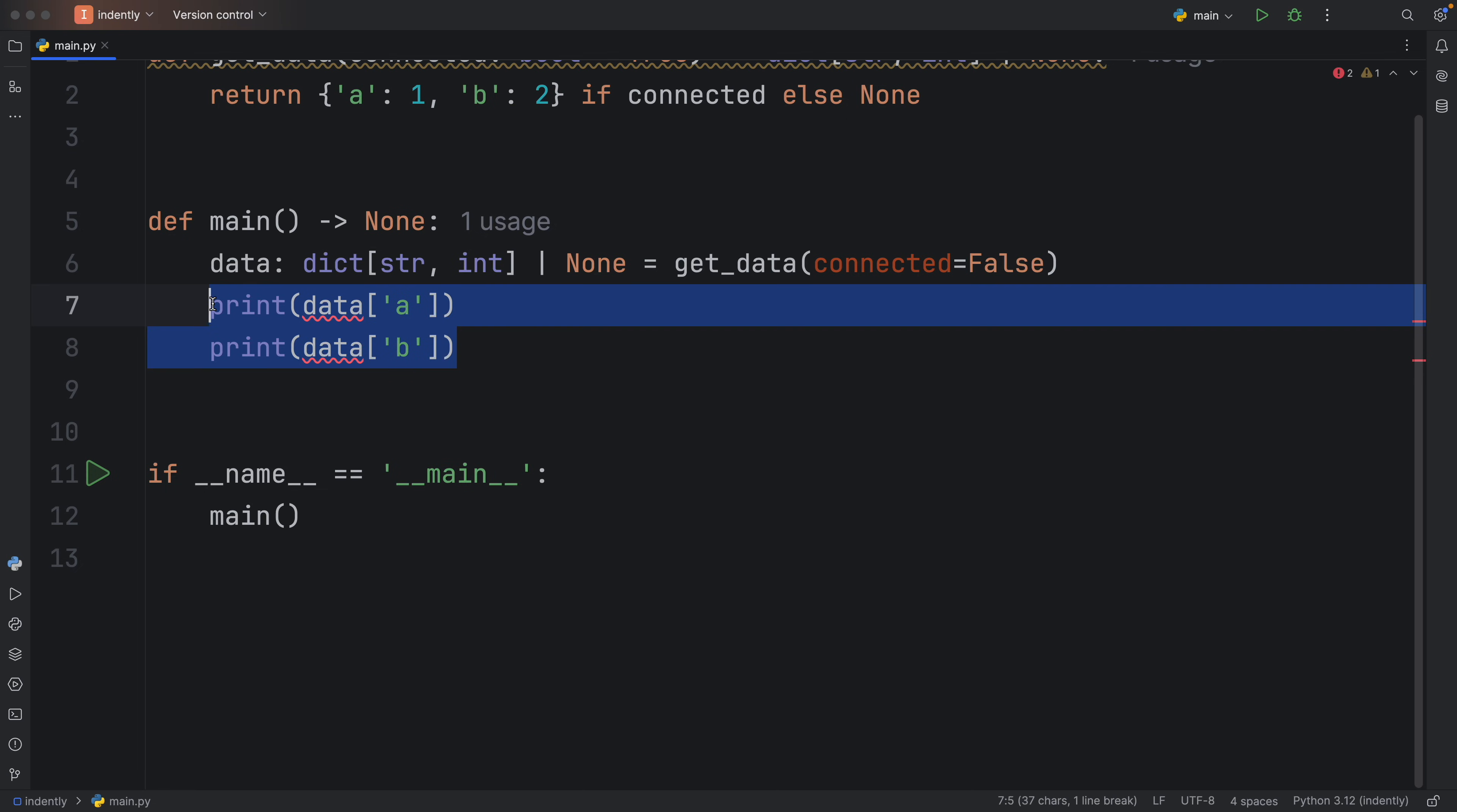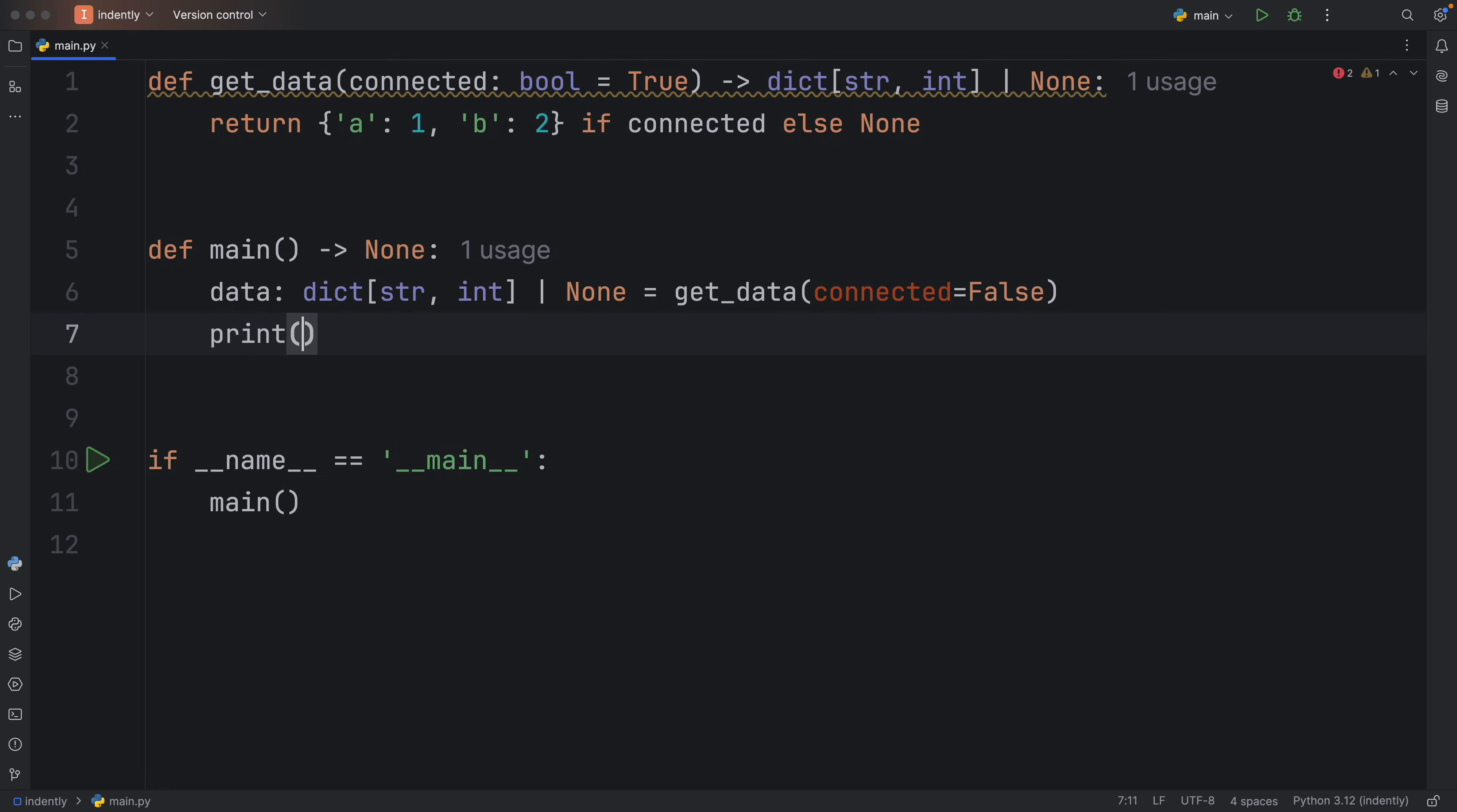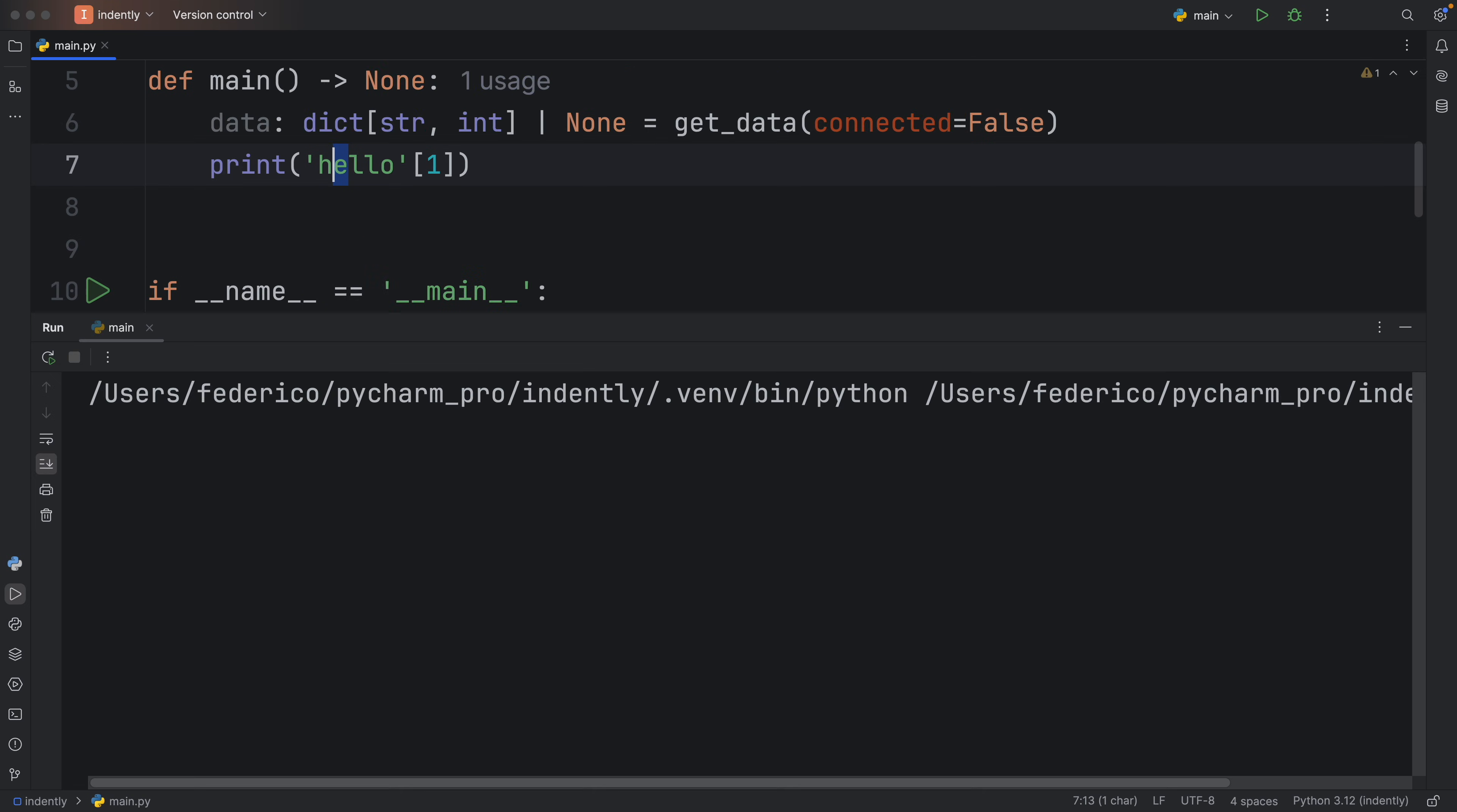For example, if we were just to remove all of this for now, and just print "hello" at the index of one, a string is subscriptable because we can access a position. And if we were to run this, we would get E as an output.